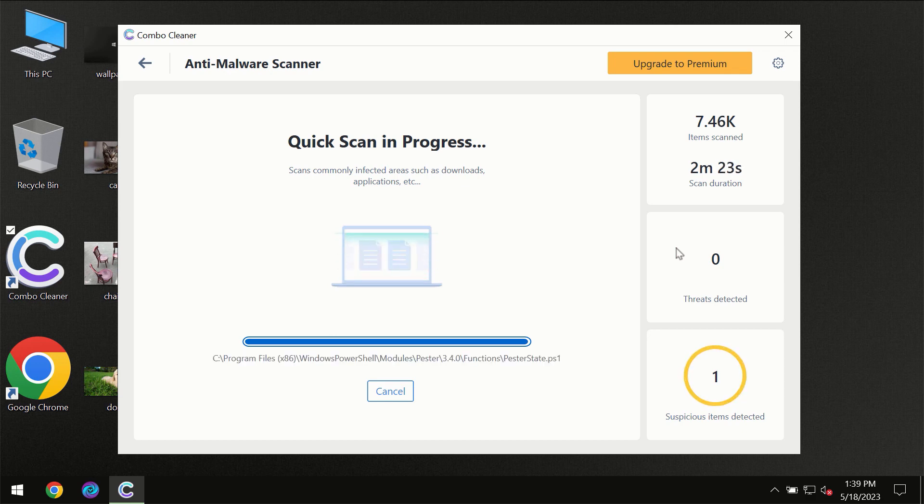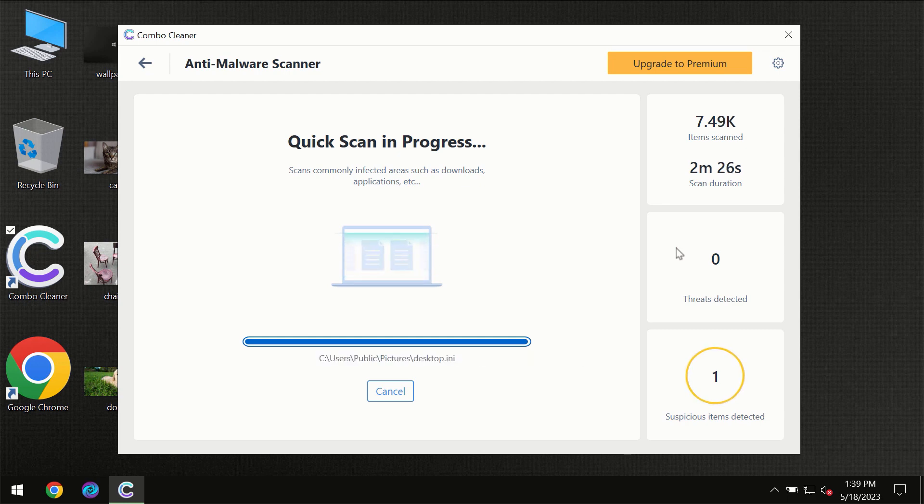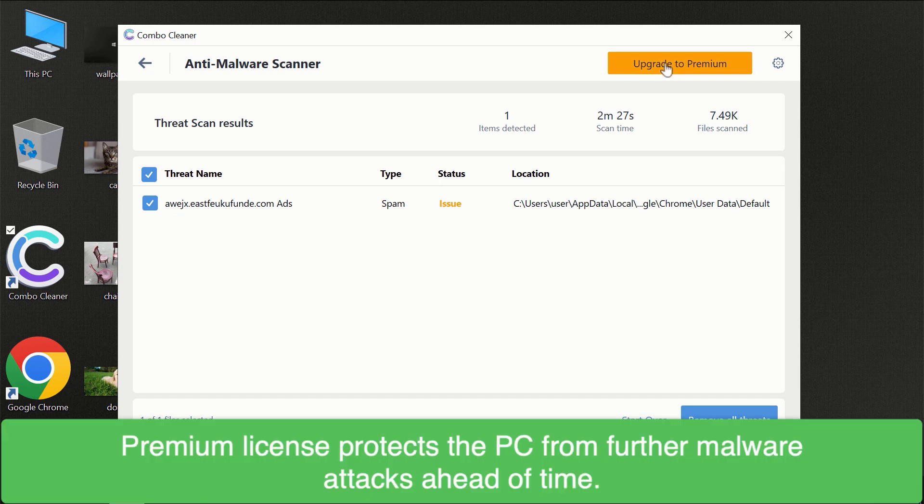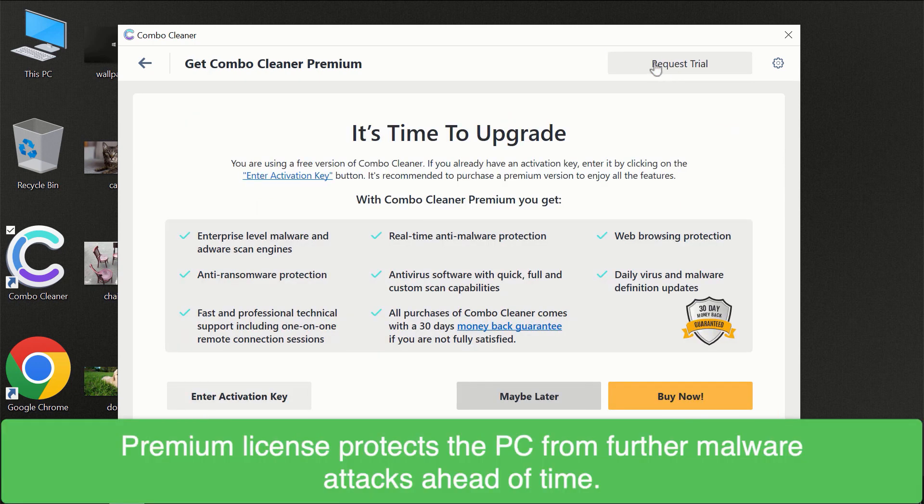Of course some threats can be removed manually. However, we recommend that you consider upgrading to the premium license of Combo Cleaner to make sure your computer is always under decent protection.